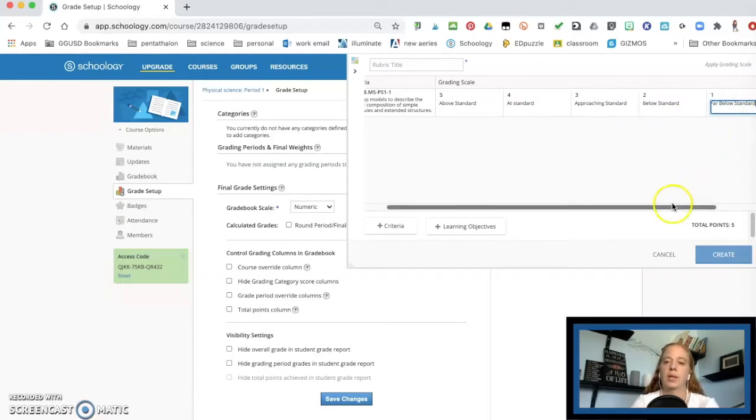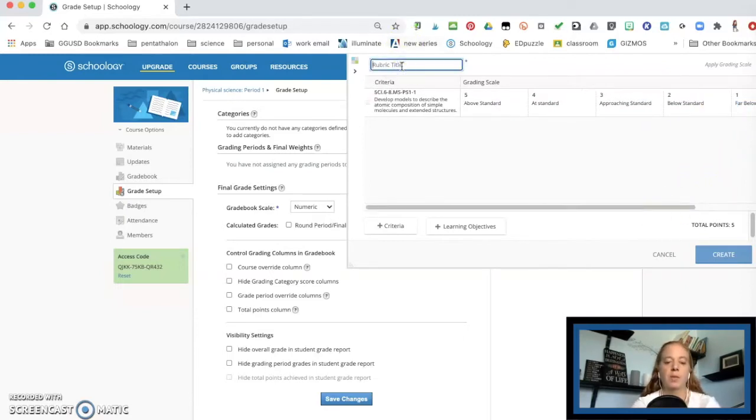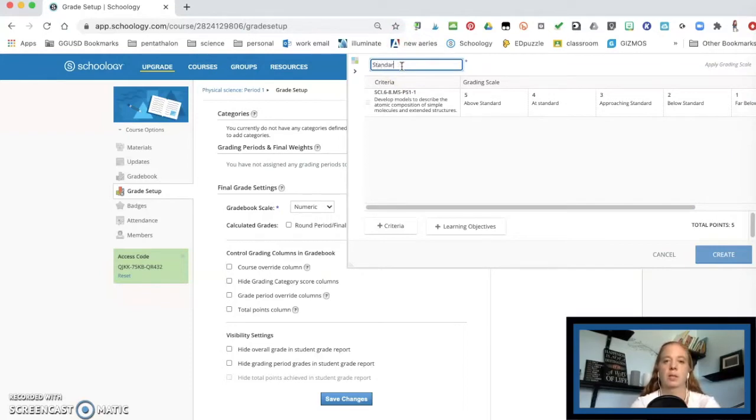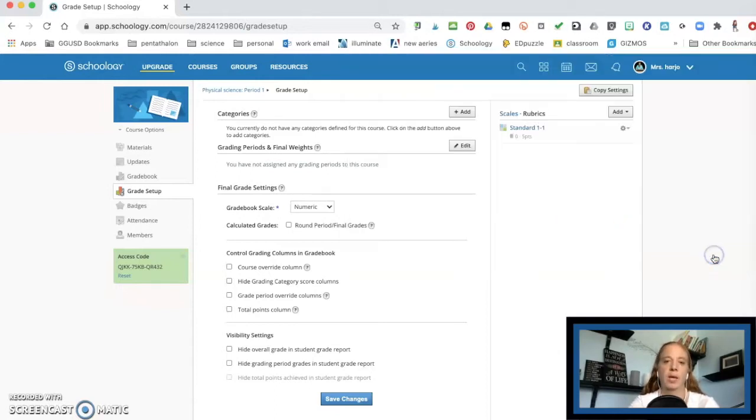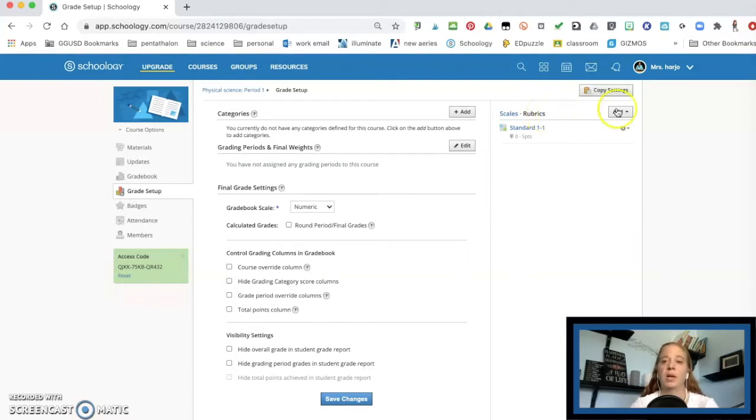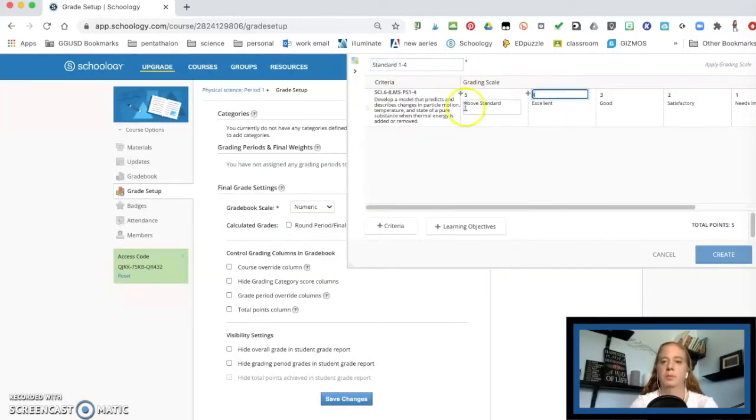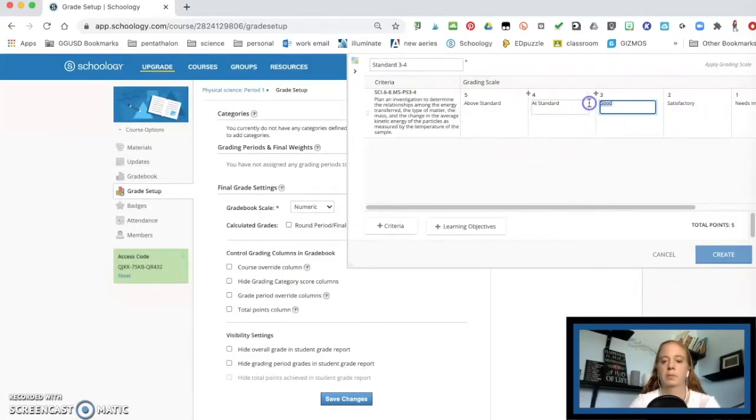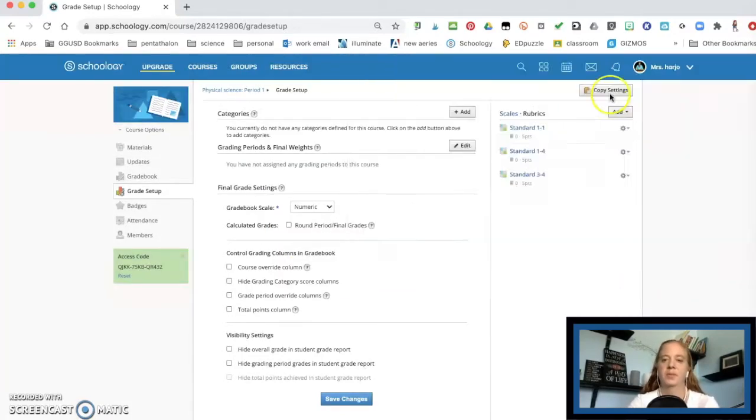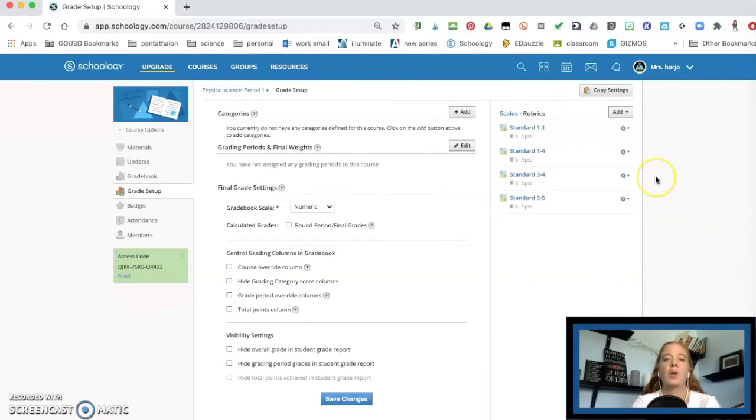So that's mine. You're going to come over here, give it a title. So for me, I'm just going to put standard one dash one, and then I'm going to hit create. And there it is. Now I'm just going to go ahead and quickly do the rest of mine. Okay. So I have all my rubrics now,